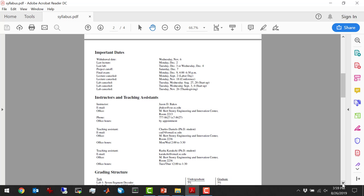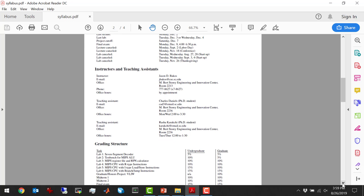My contact information is here. I'm in the Innovation Center — the IBM building — on Blossom and Assembly, room 2213. Charles and Rasha are also in that same building in room 2236 — that's my research lab. Charles' office hours will be Monday/Wednesday 2 to 3:30, and Rasha's will be Tuesday/Thursday 12 to 1:30.